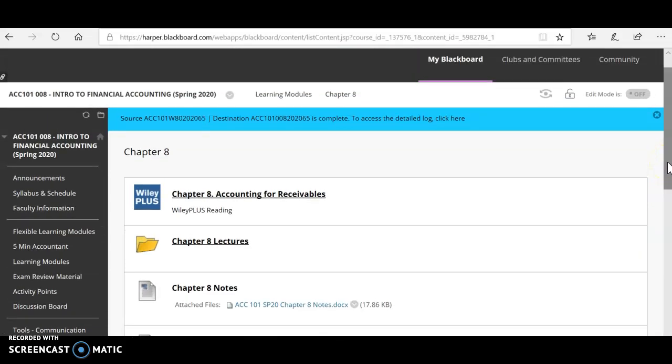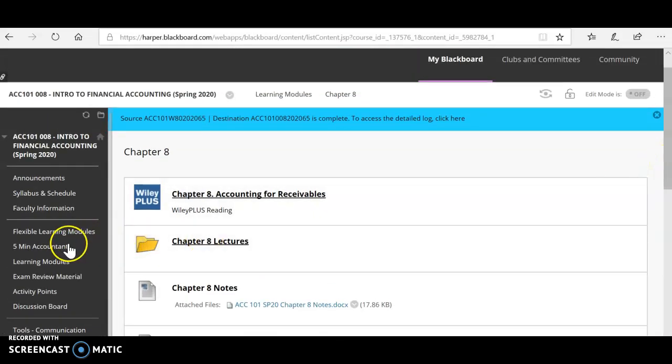Finally, one last thing I want to point out are these five-minute accountant videos. Sometimes maybe I don't explain it in a way that you understand. You can always click here and get a quick summary of that topic told by somebody else so that maybe they'll be able to help you through whatever difficulties you're having.